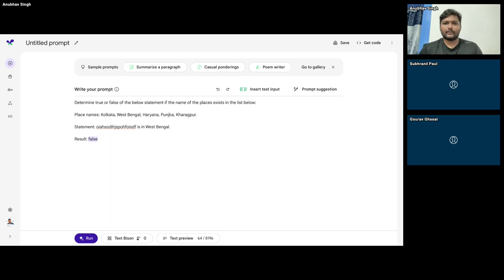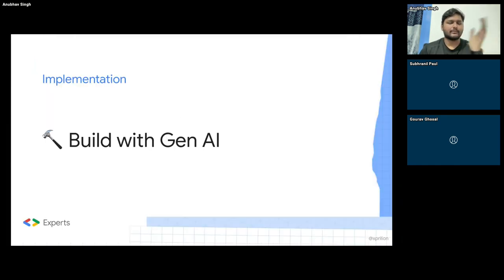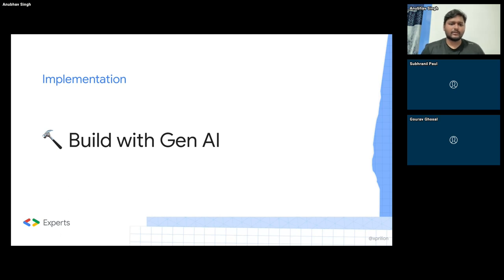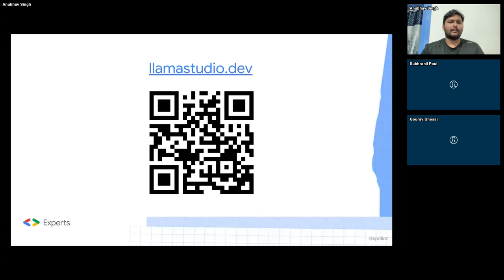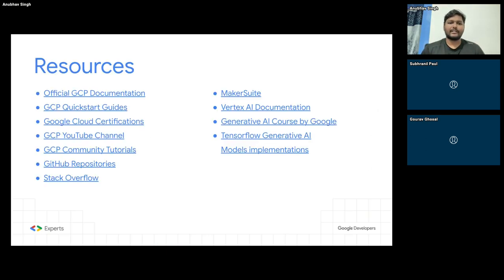Let me come to the next part of this presentation as we're slightly short on time. So what is the PaLM API — you can read through this later. Building with generative AI: for those of you who do not have access to MakerSuite right now, you can use it through a tool I created. If you go to lamastudio.dev, you'll be able to create prompt-to-API calls, which you can use to create anything you can do with MakerSuite as well — it's essentially just a wrapper over MakerSuite.